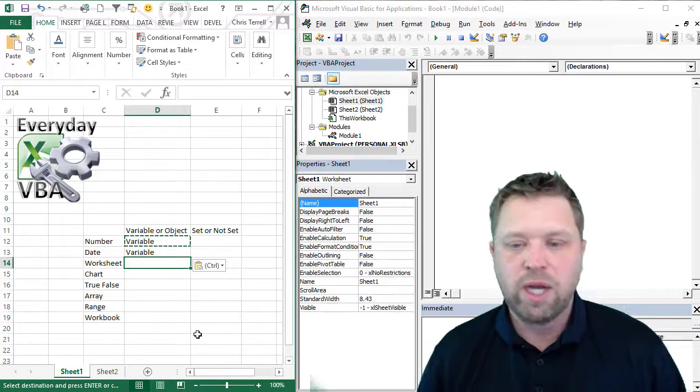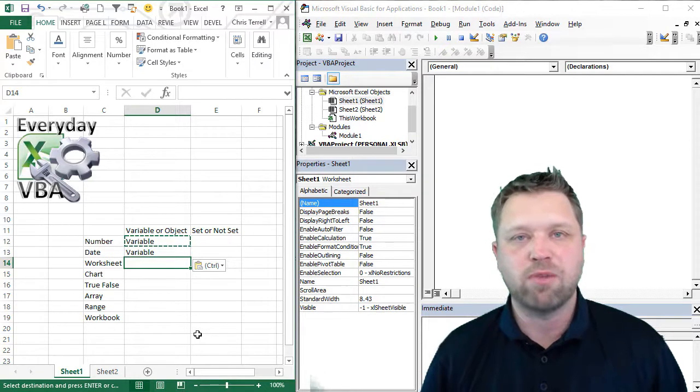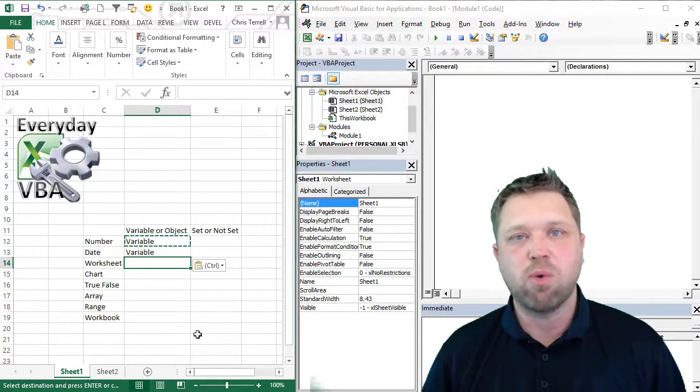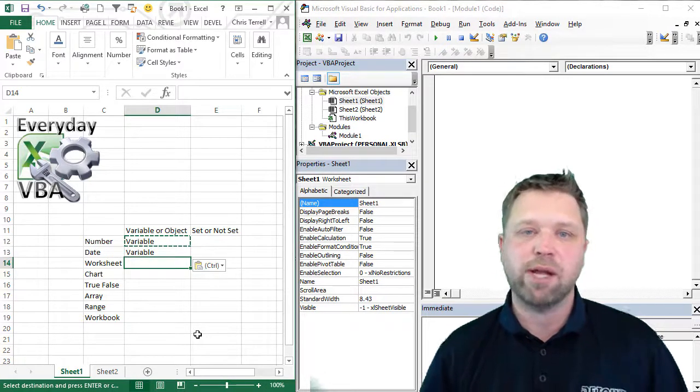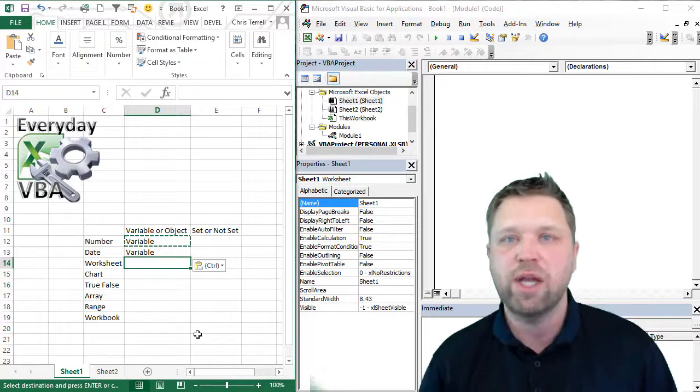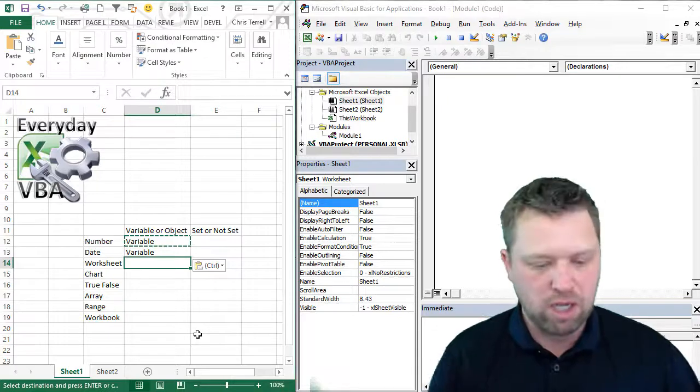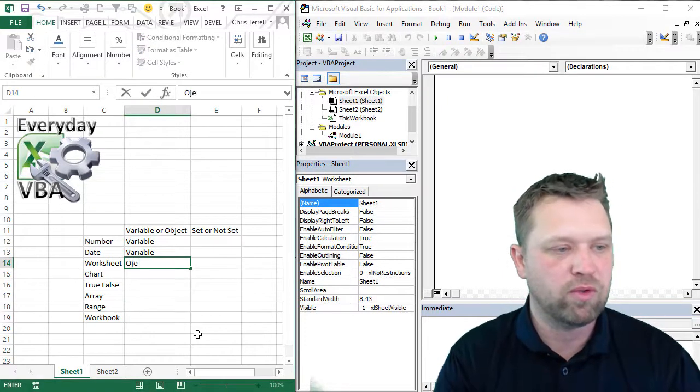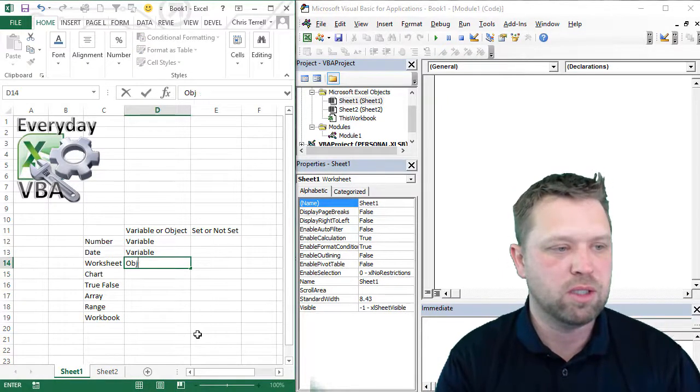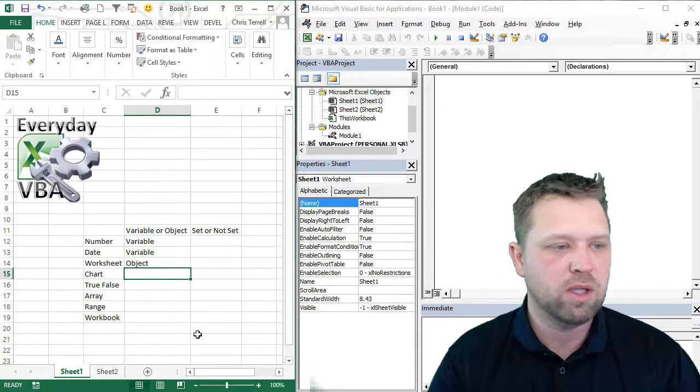And so really, anytime you find something that has more than one facet or has a parent or a child, it's going to be an object. So this is an object.